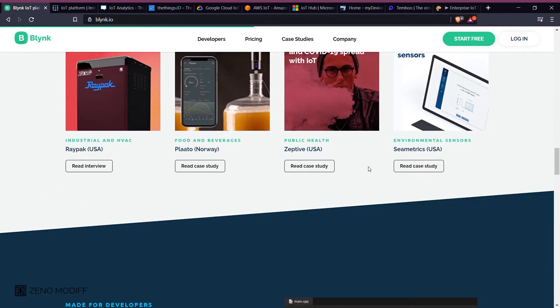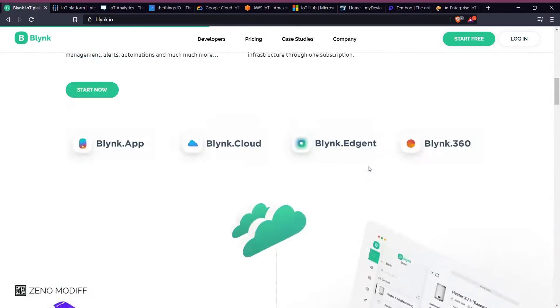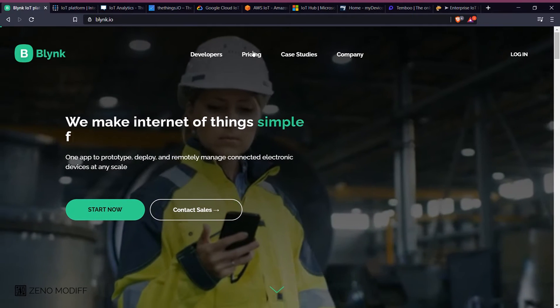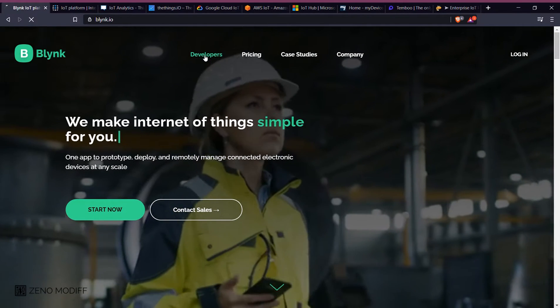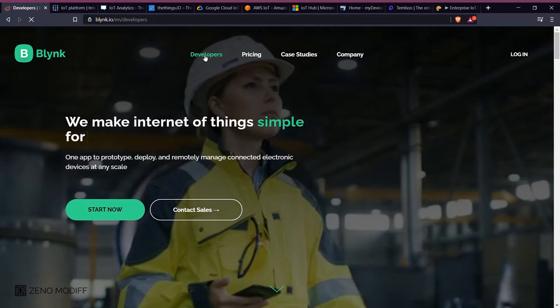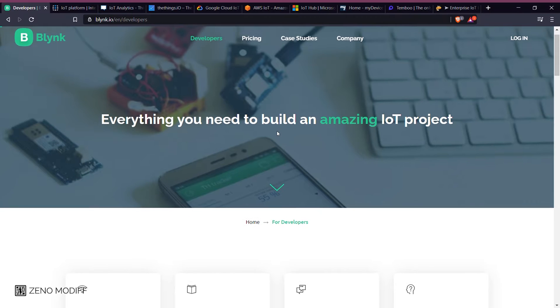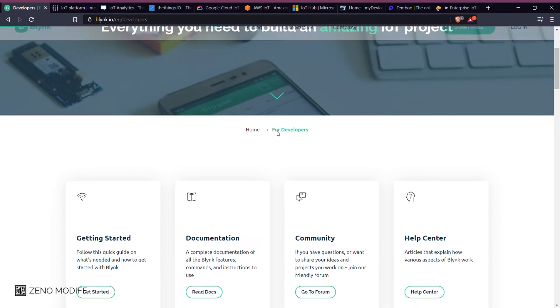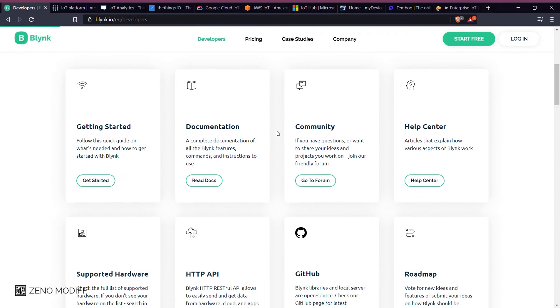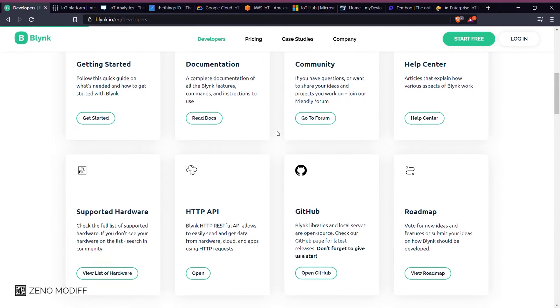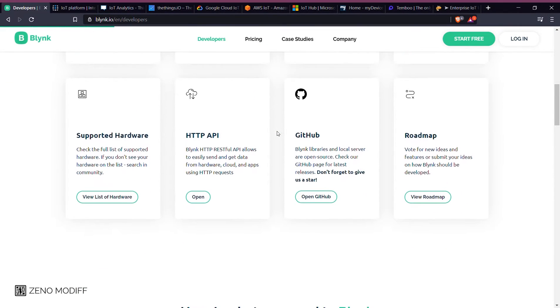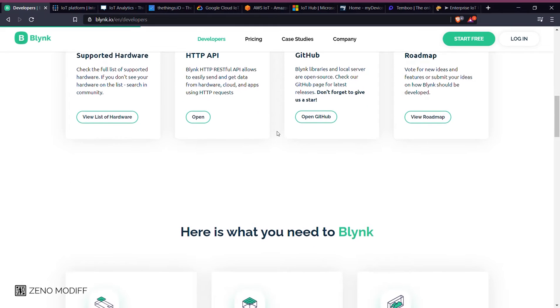With Blynk library, you can connect over 400 hardware models, including ESP8266, ESP32, NodeMCU, all Arduinos, Raspberry Pi, Particle, Texas Instruments, etc. to the Blynk cloud.